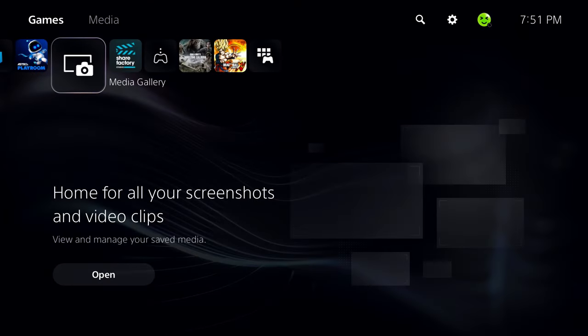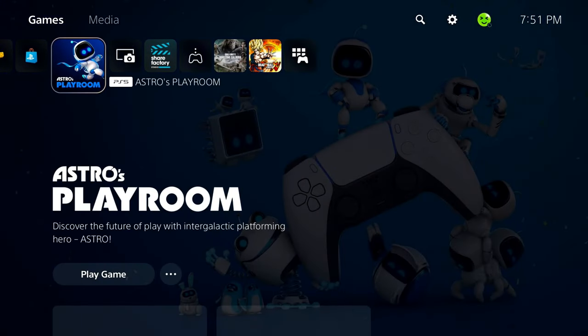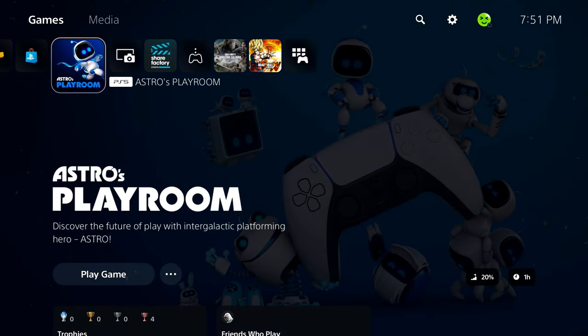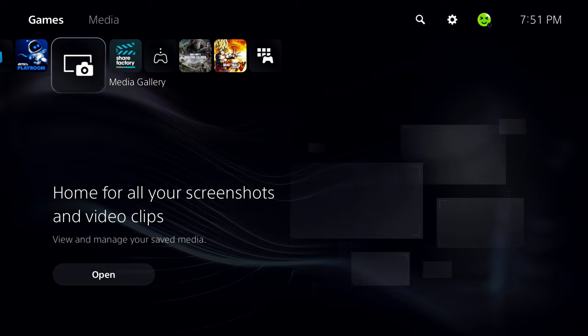Once you've restarted your console and you're back at the home screen, I want you to try the game or application again and see if that fixes the issue.